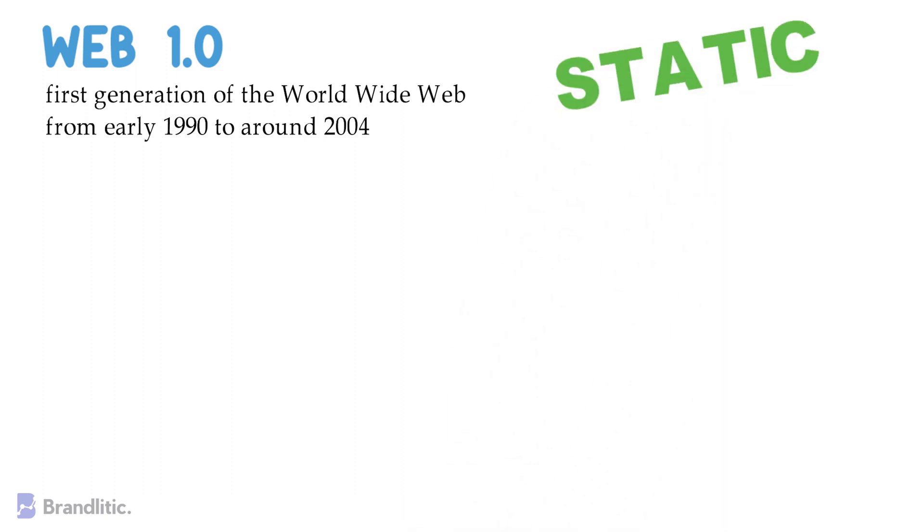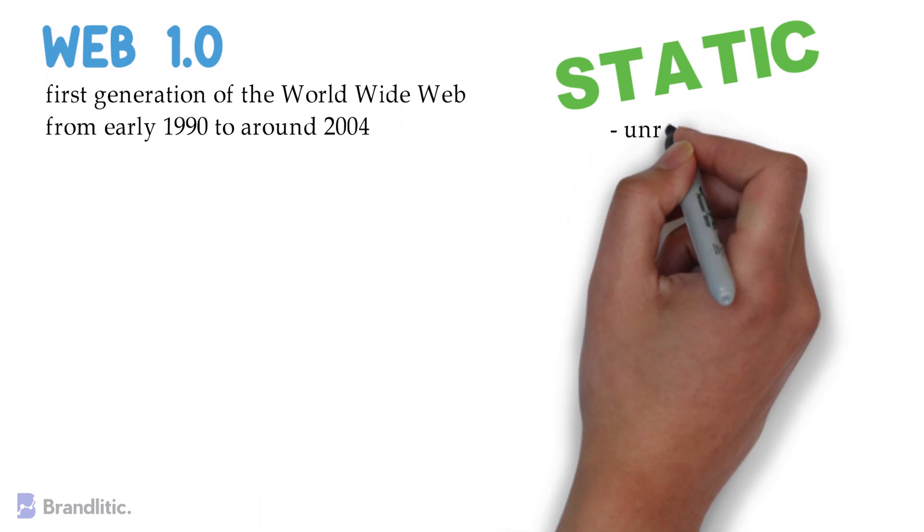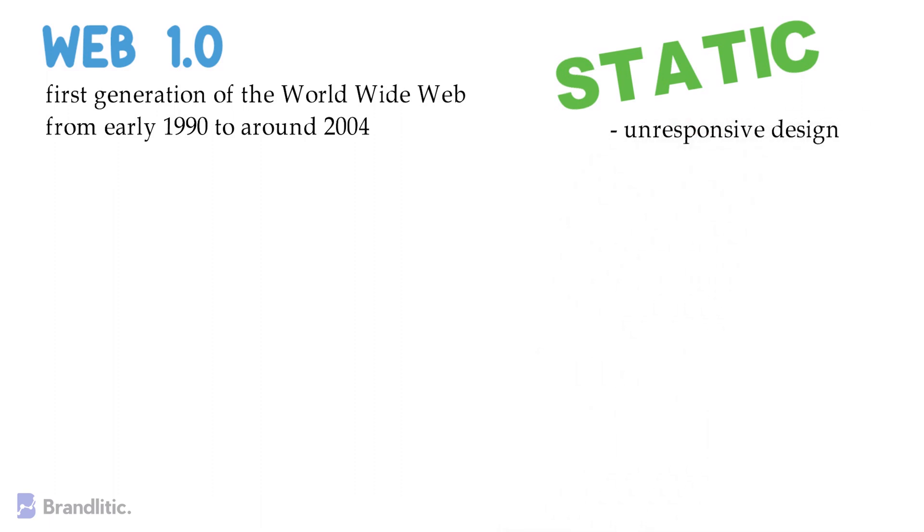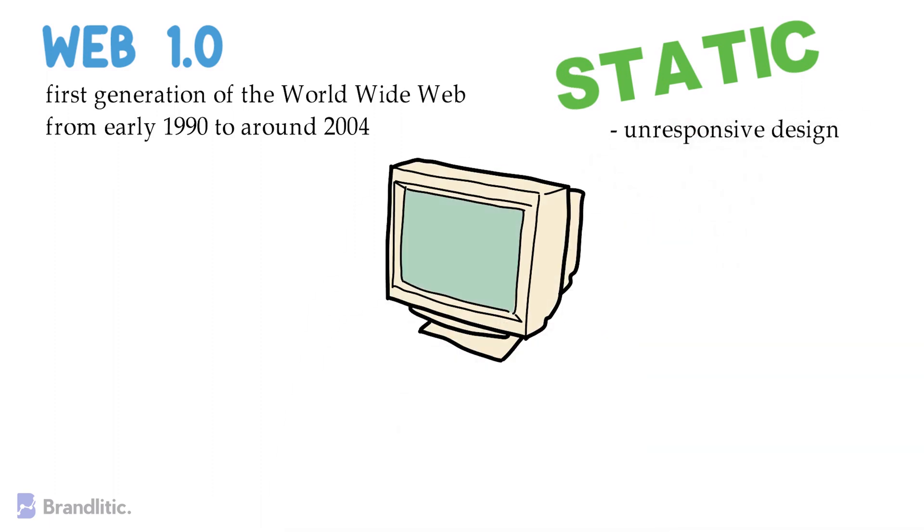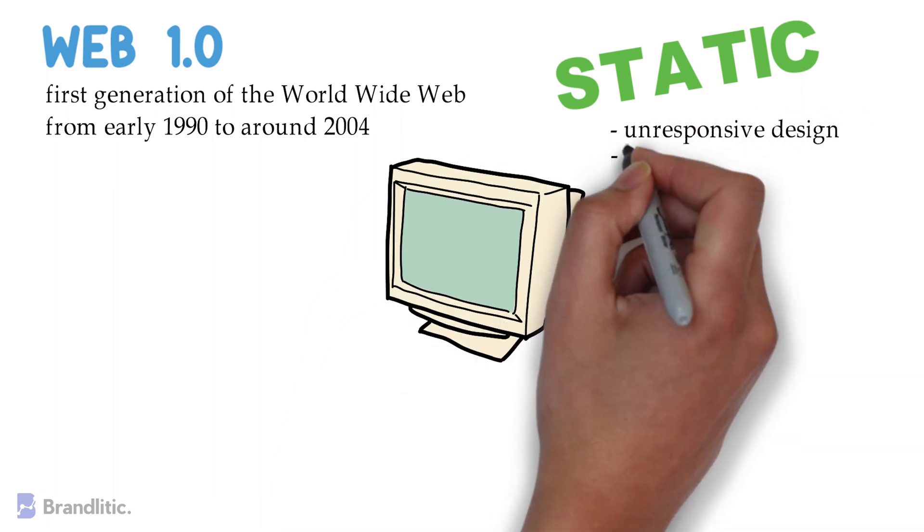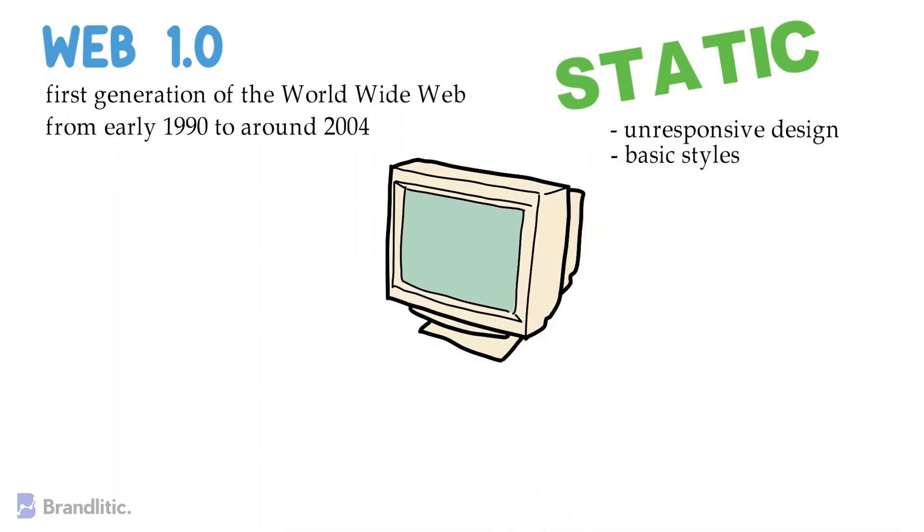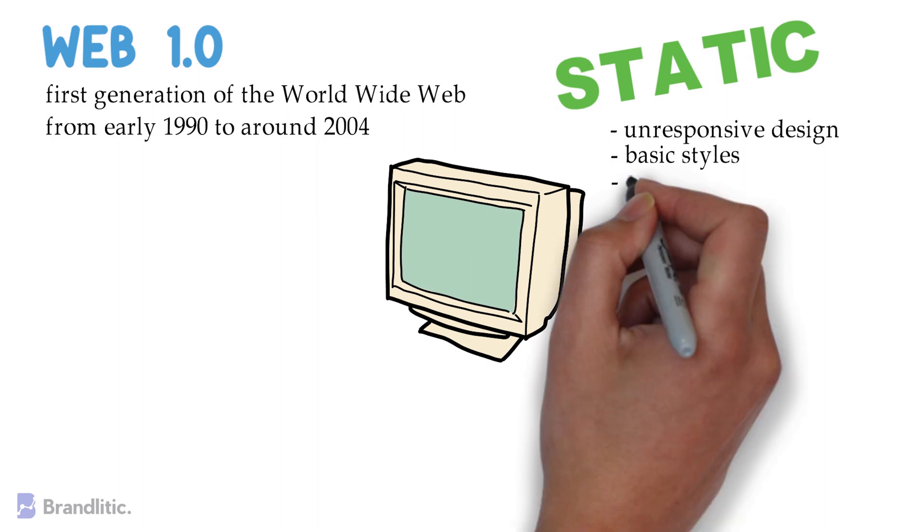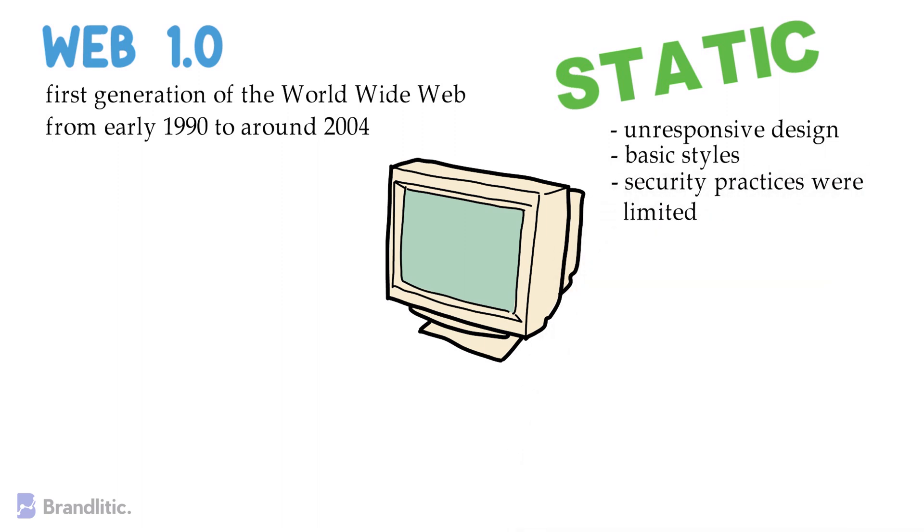These websites were created by businesses and consumed by users like you and me. In this, nothing was responsive, meaning everything was developed for desktops. Styles for presentation were basic, and when it came to security, all the practices, if any, were limited.